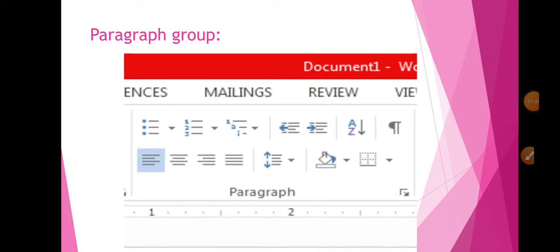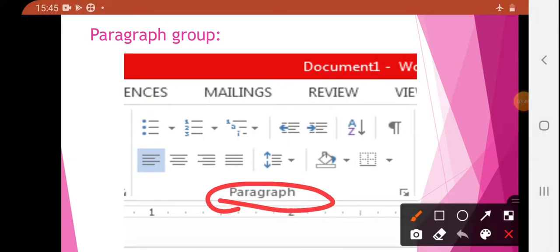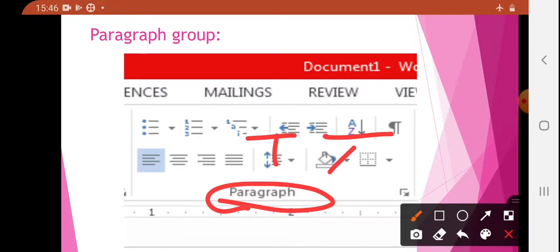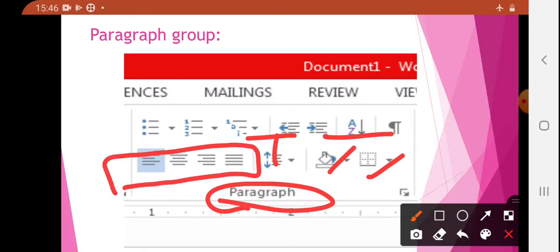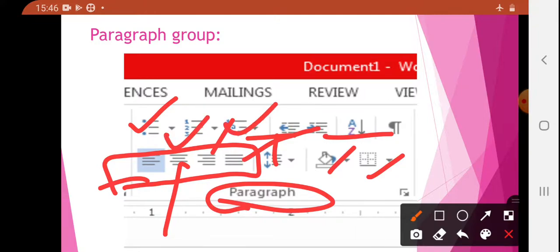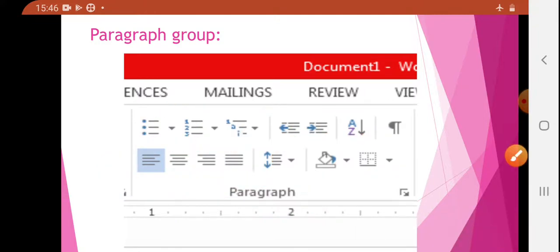This is your Font Group. Now, your Paragraph Group. In your Paragraph Group, if you want to change alignment — this is left, right — you can change it. Spacing also you can change, color you can do, and border you can give it.